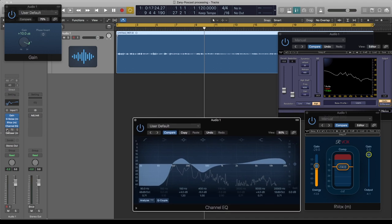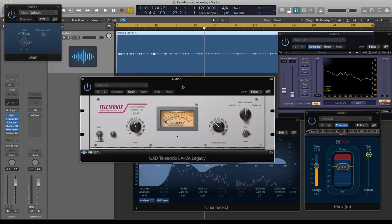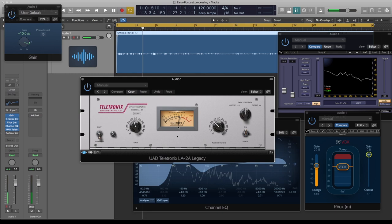Another thing I like to throw on is an LA2A-style compressor. This one is from UAD but you can use the emulation inside Logic — this one sounds a bit cleaner. I add this just to get about 2dB of compression, because the main thing I need is the sound of it, not the compression itself. I push the Peak Reduction until I get about 2dB at the loudest part, then adjust the gain to taste.